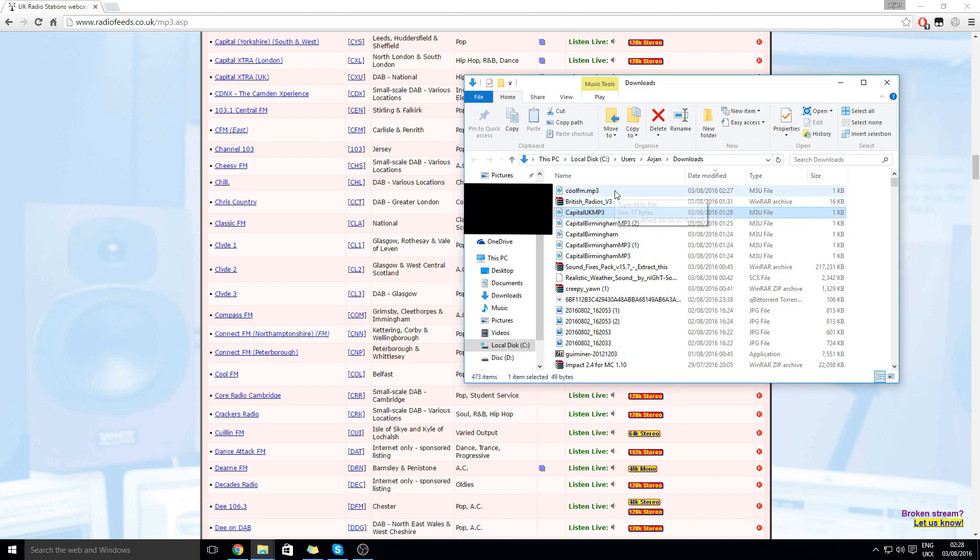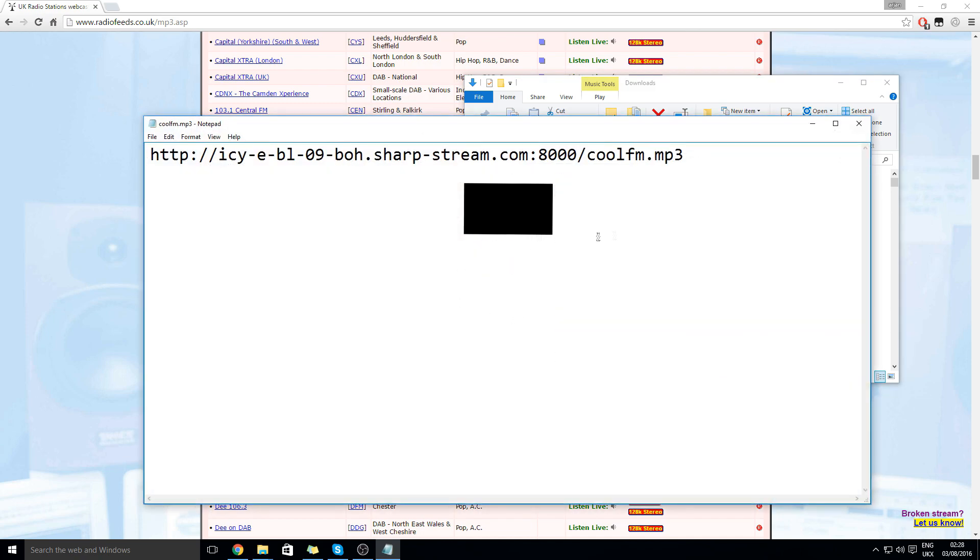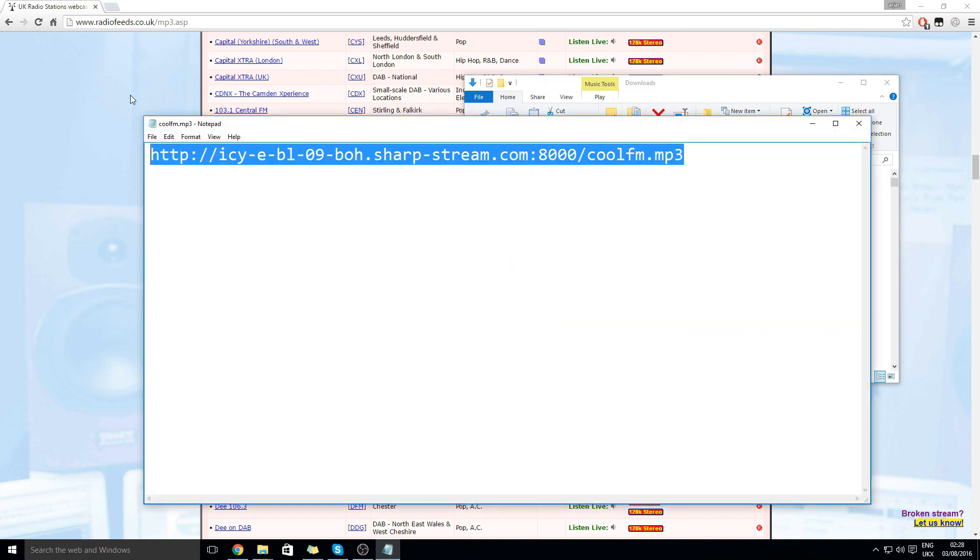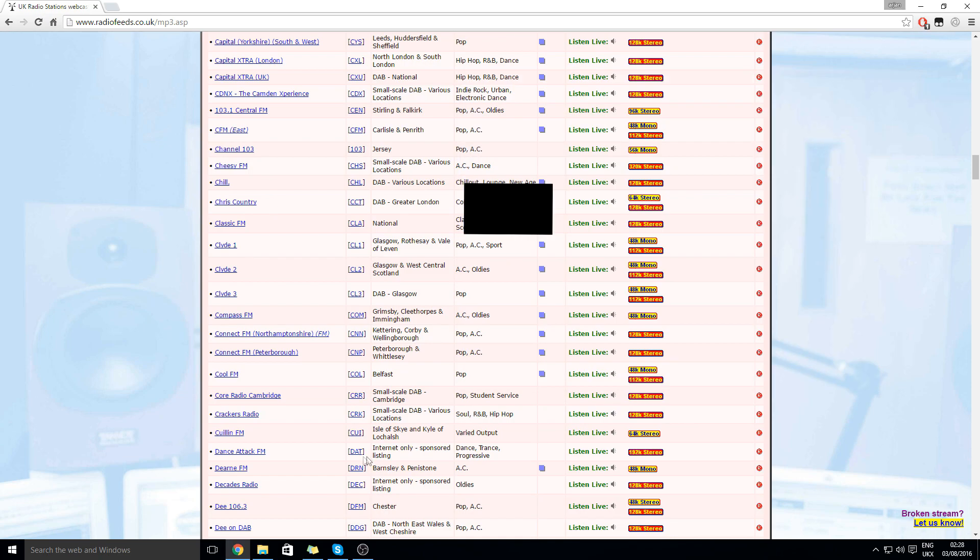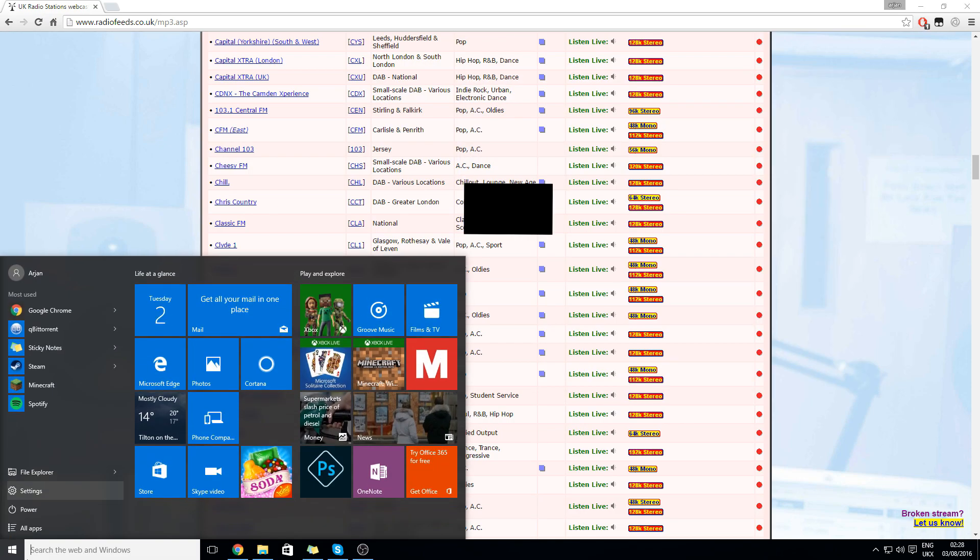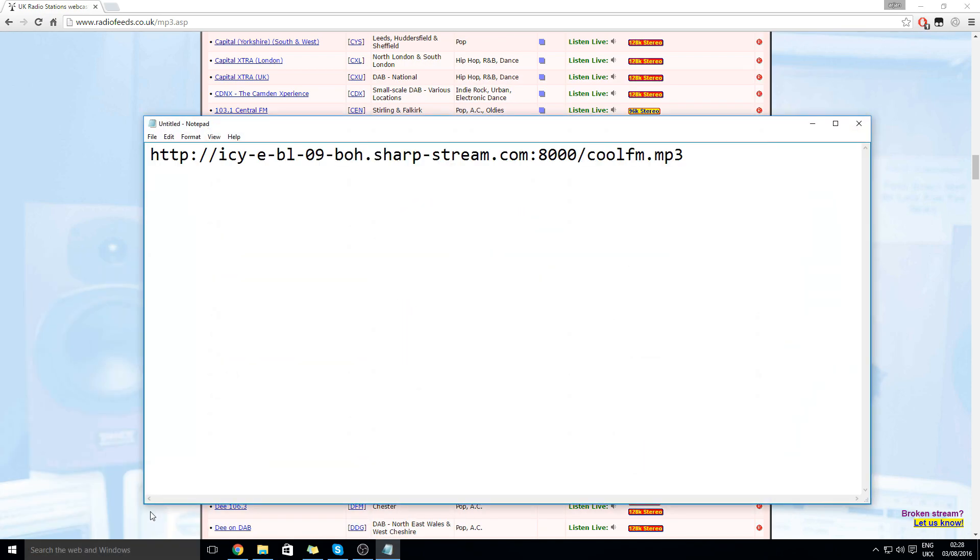Okay here it is and what I need to do is right click it and open it with notepad. Here you will see a link just copy that and place it in notepad.